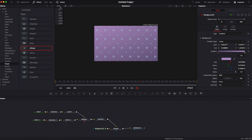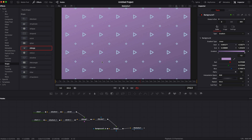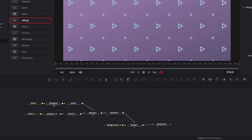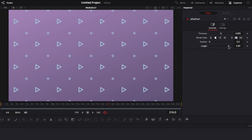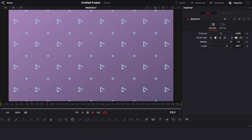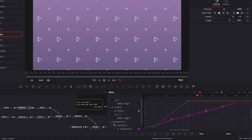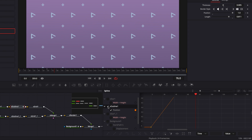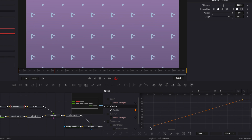Close the Spline Editor and readjust the view to Fit. Now let's animate the triangle. Select the S-Outline and reduce the length. At frame zero, add a keyframe on the offset position, then go to frame 60 and bring the position up to 1. Playing it back, the triangle outline chases itself. Open the Spline Editor, deselect Background, select S-Outline, and choose a smooth curve.